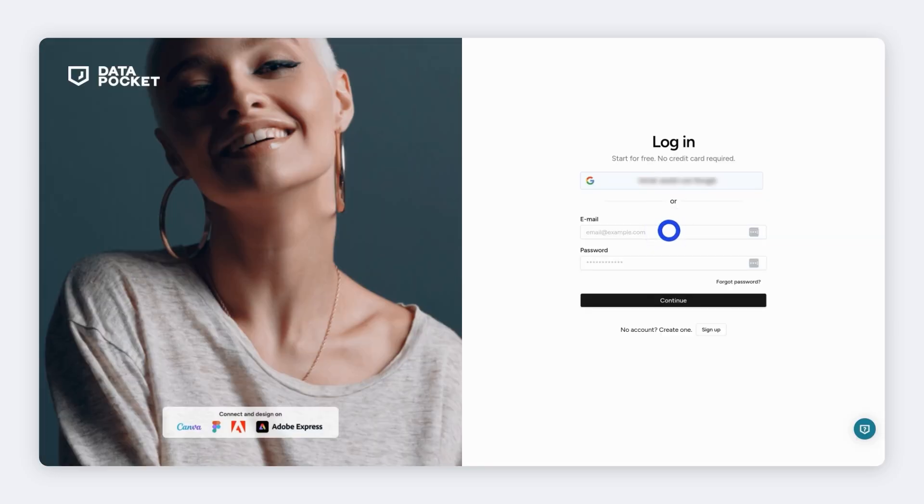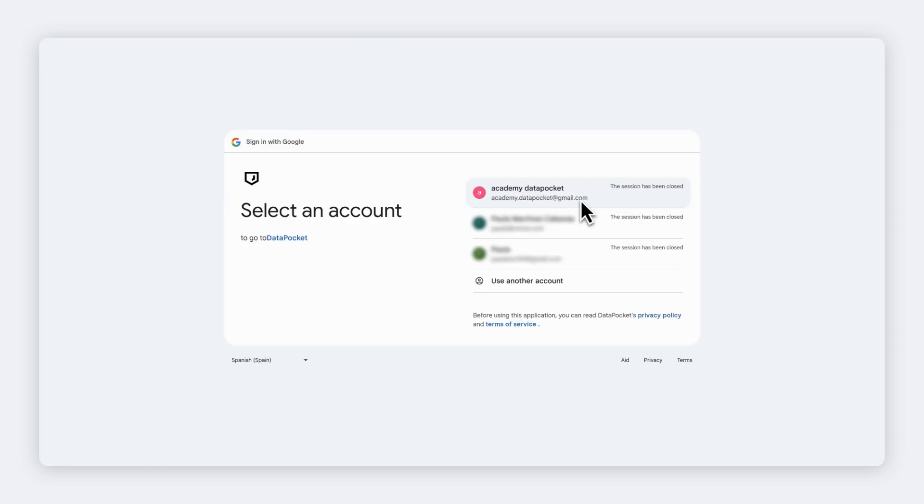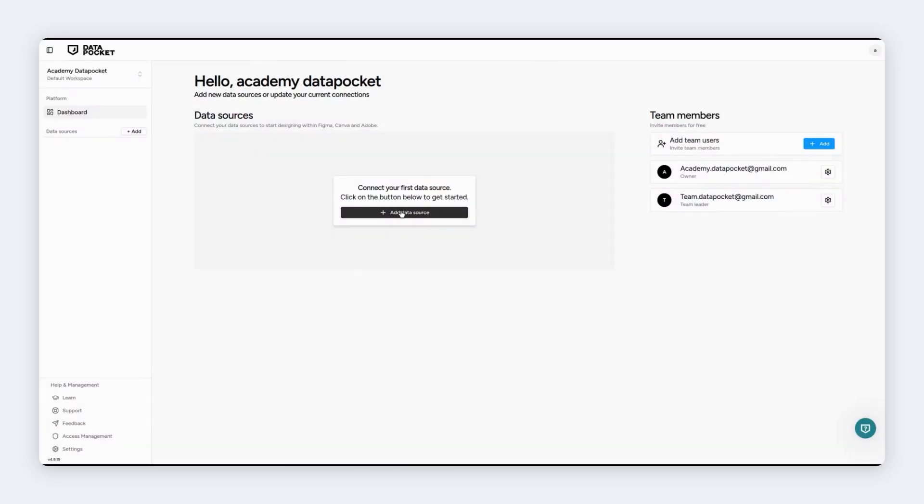Log in to Data Pocket or create a new account. You can use your Google account to log in. Welcome to Data Pocket!